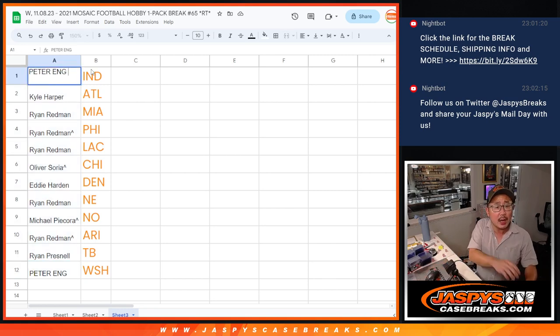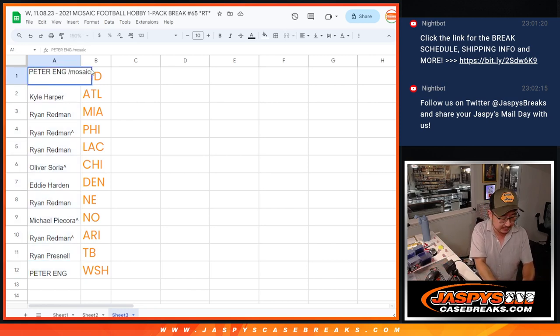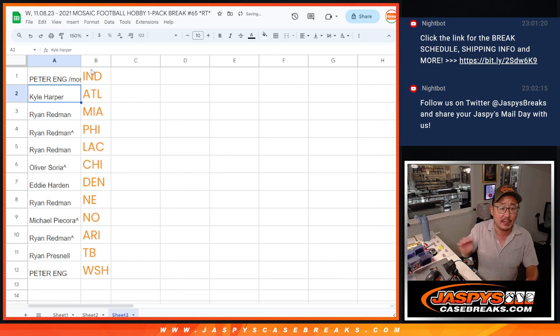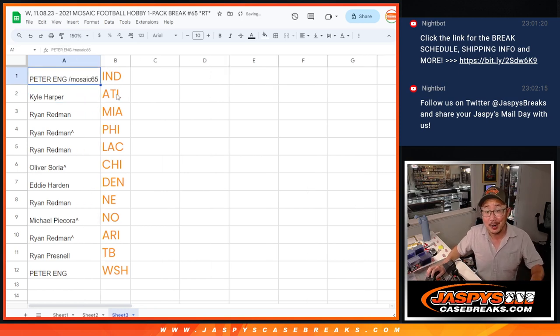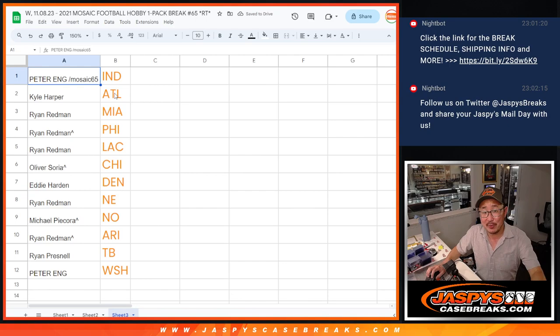We'll put a Mosaic 65 next to your names right there so you know that's where you want it. We'll see you in the next video for the break. JaspeesCaseBreaks.com.